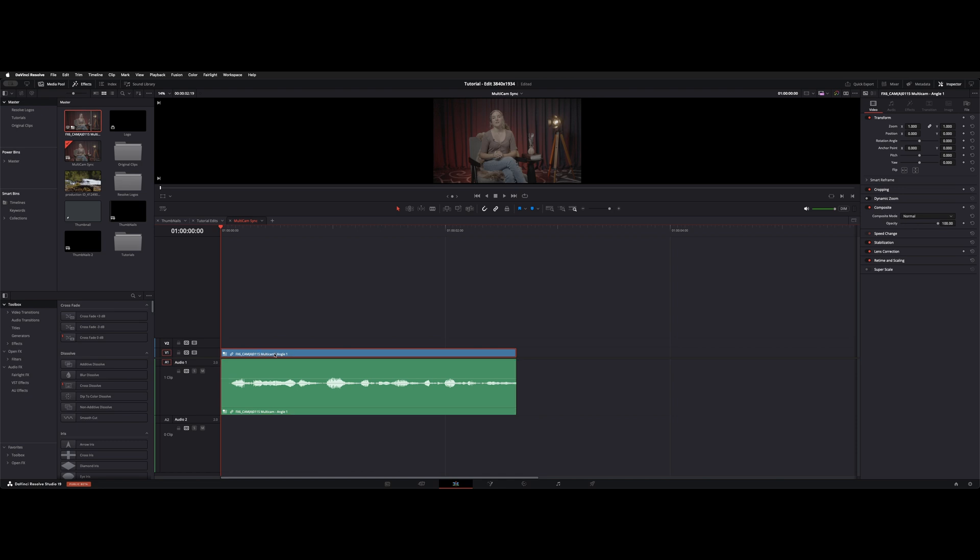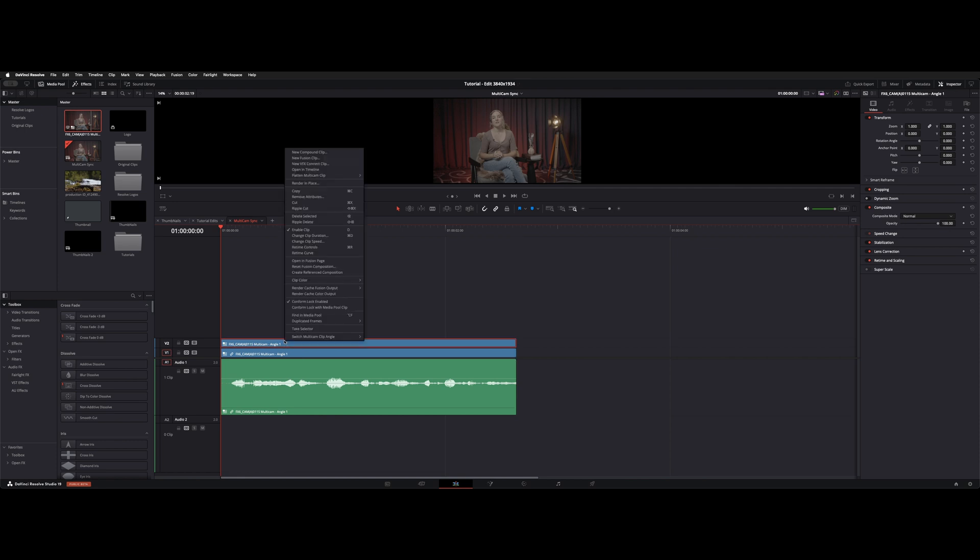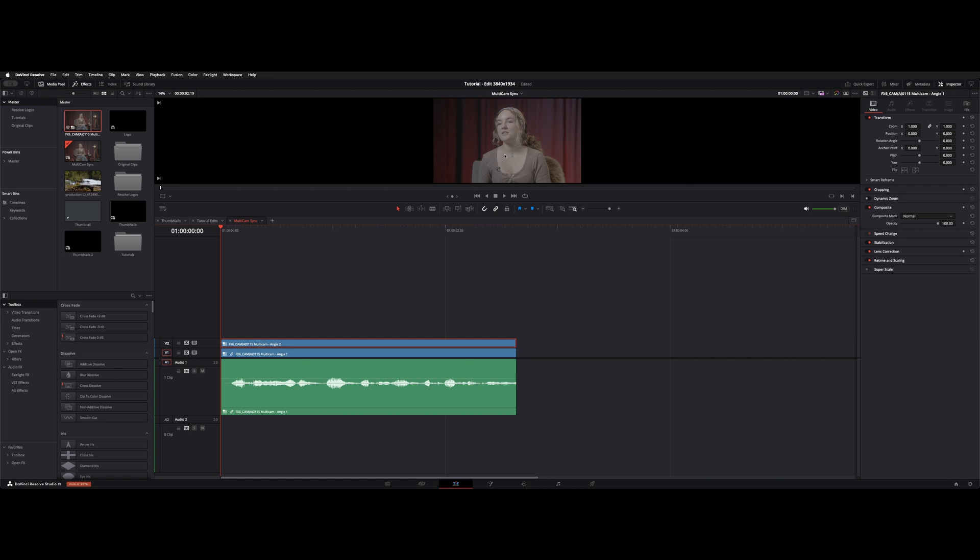So what you want to do is option click and make a copy and then on the second layer right click and choose switch multi-cam clip angle and choose angle two. So now this is our close-up. So these are both in sync still.